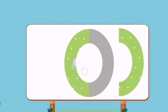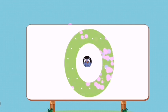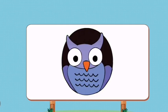Match the pictures to their shadows. O. Owl.